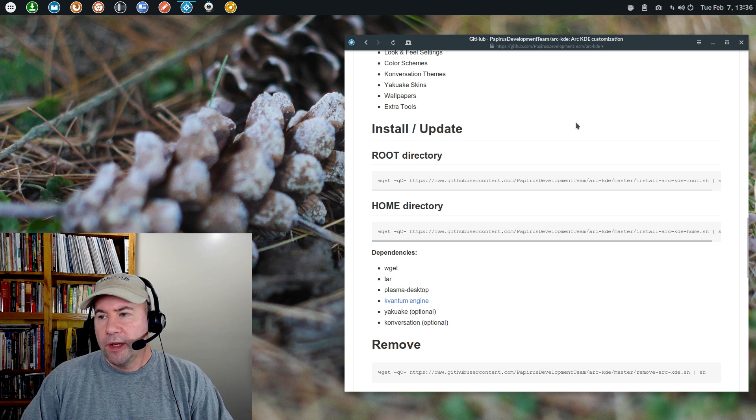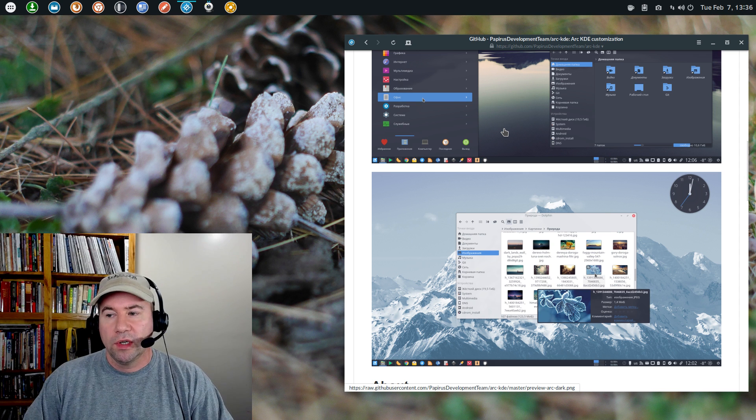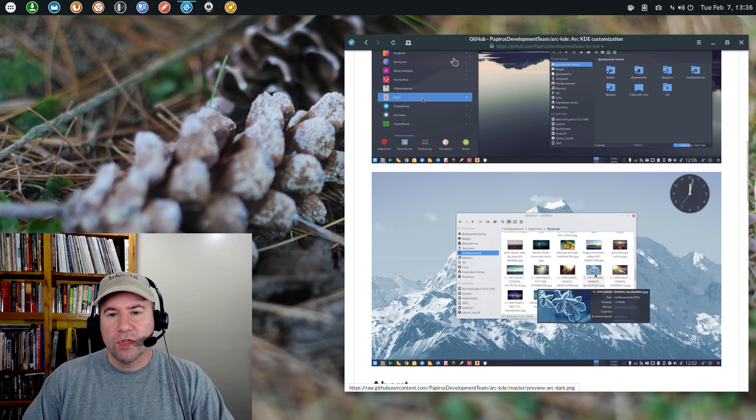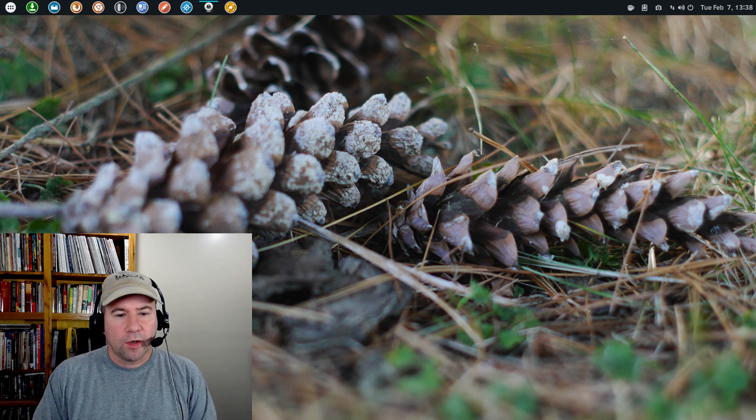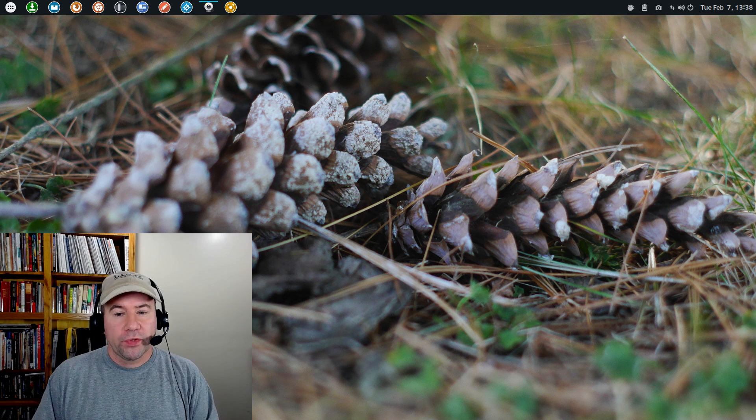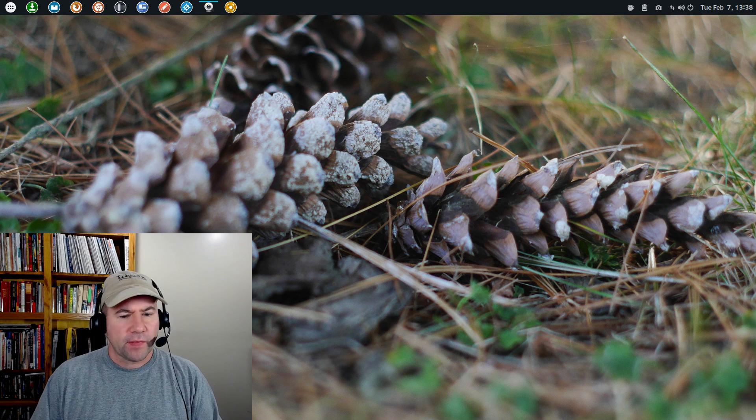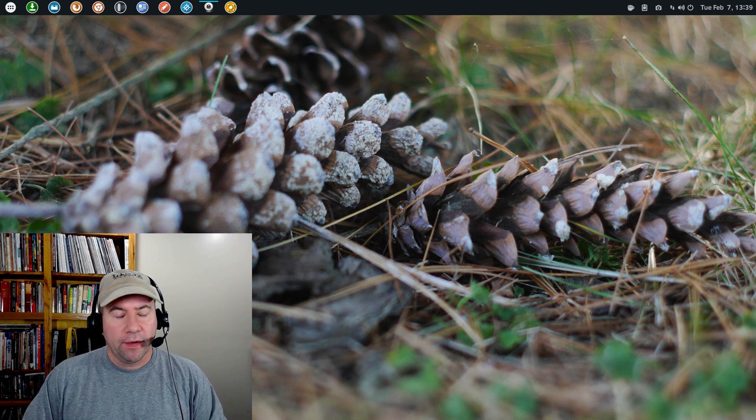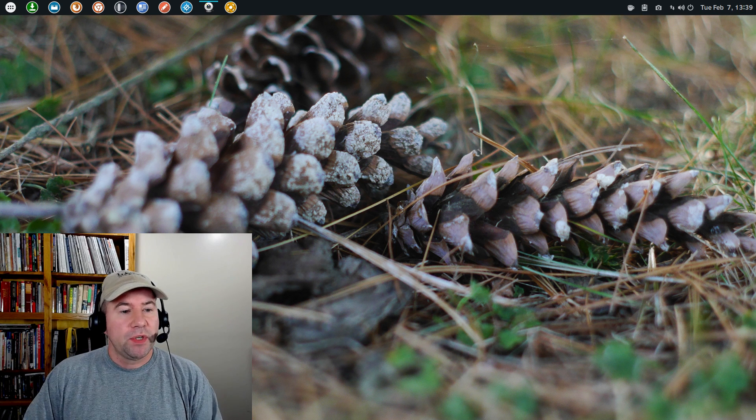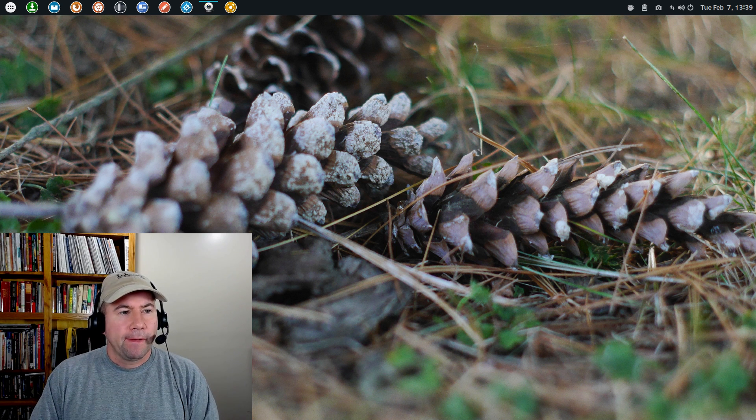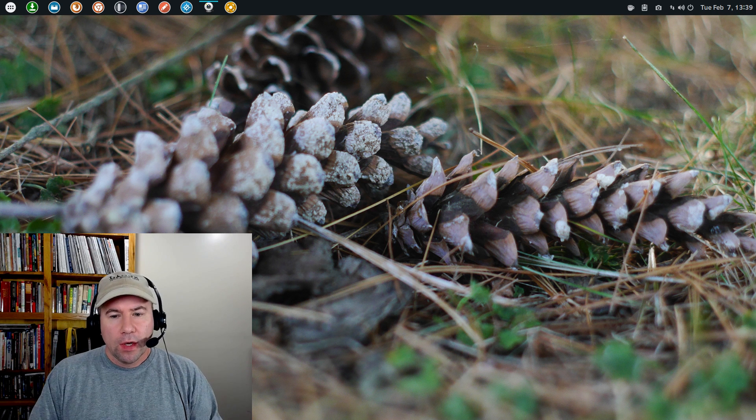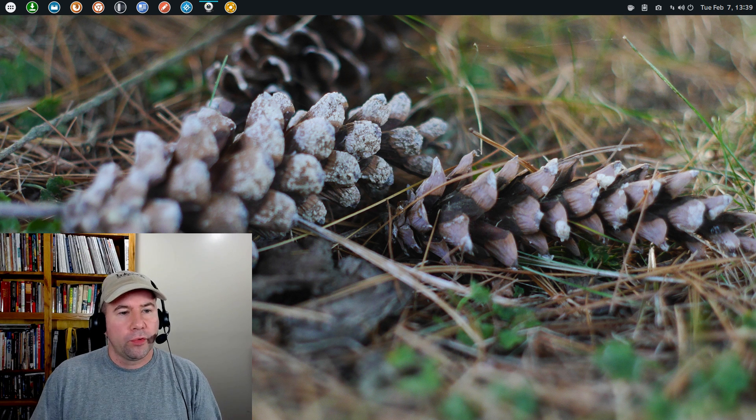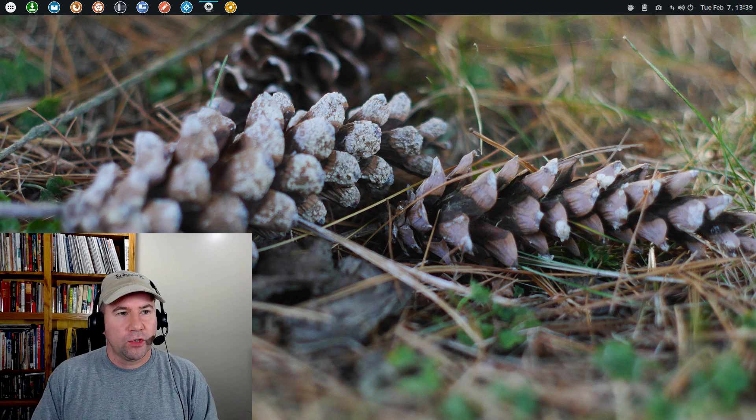Now, so if you want to get that arc KDE theme, it's not in the default repositories, but it's easy enough to get from the arc GitHub page. And let me drag this over here. And this is here we are on GitHub and the Papyrus development team arc KDE. And it shows all the files there. But if you scroll down, it shows you how to install right from GitHub. You just open up a terminal and you can either put in your root directory or home directory. Just copy and paste that and let it run.